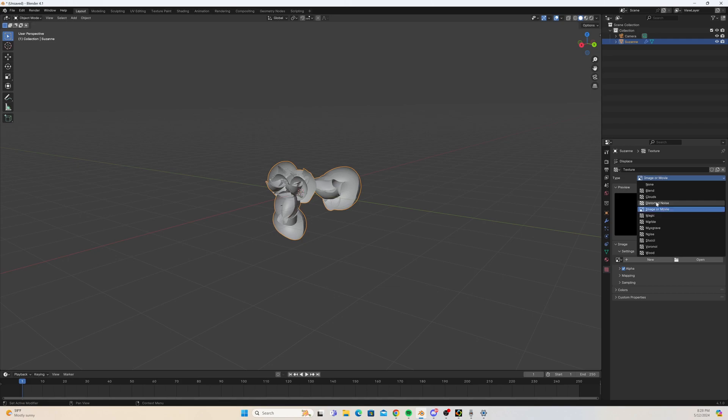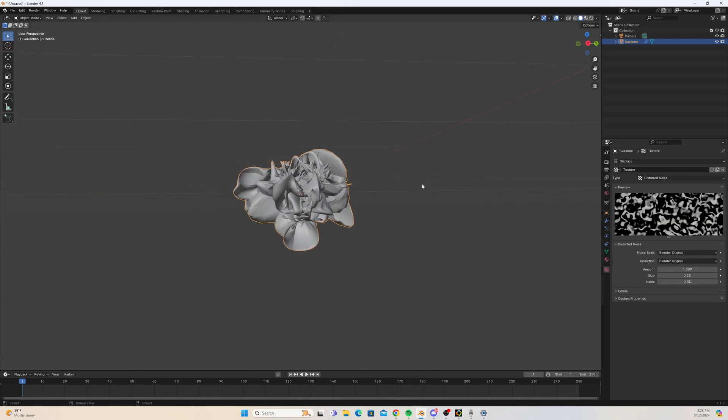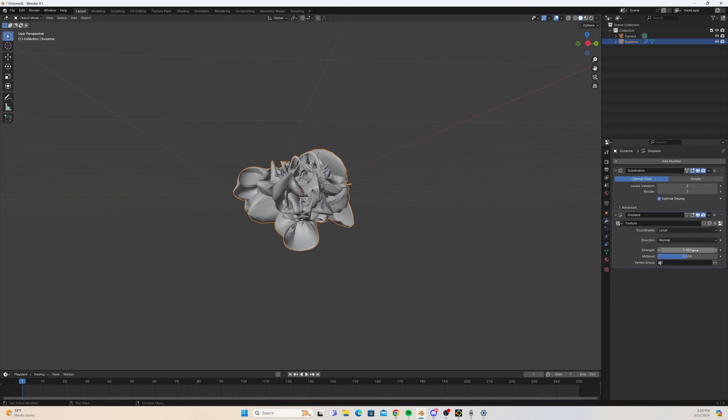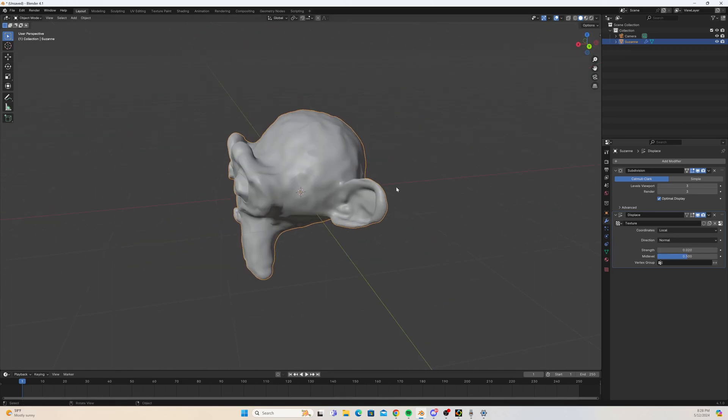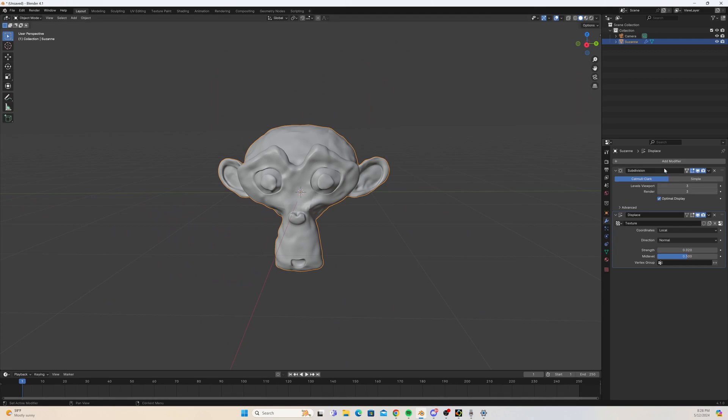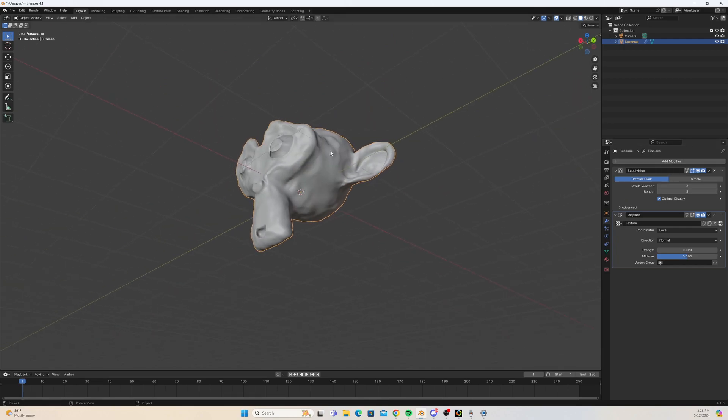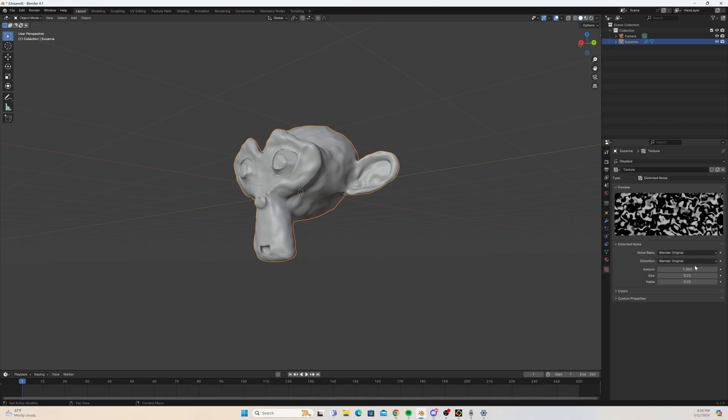So now we're going to lower the strength of our displacement map to something very very small. As you can see here we've got some bumps in that displacement map. We're going to adjust the size of that displacement map even further so we can get a little bit more detail. I find point one to work the best, but play around with it and see what you feel is necessary.